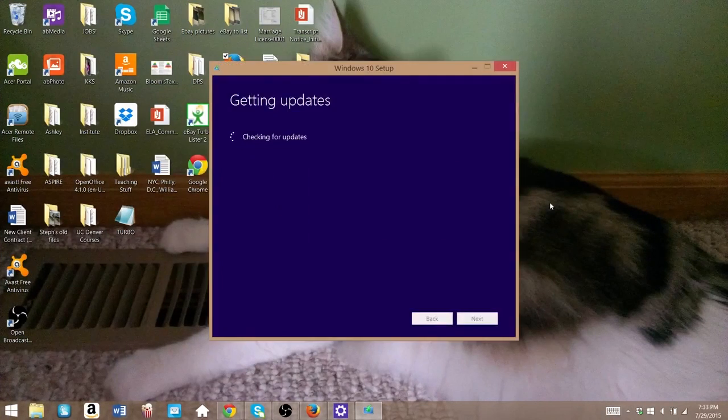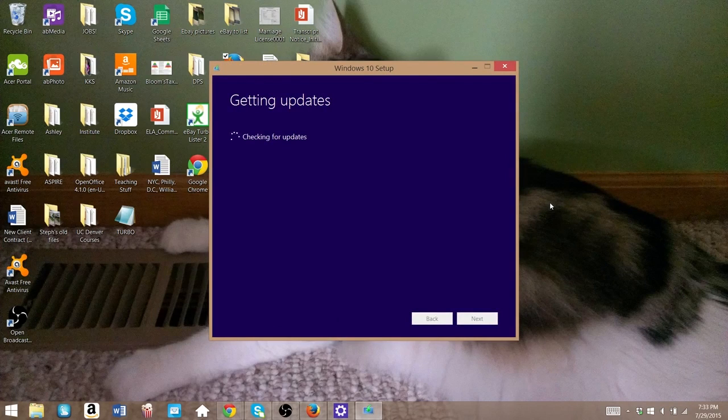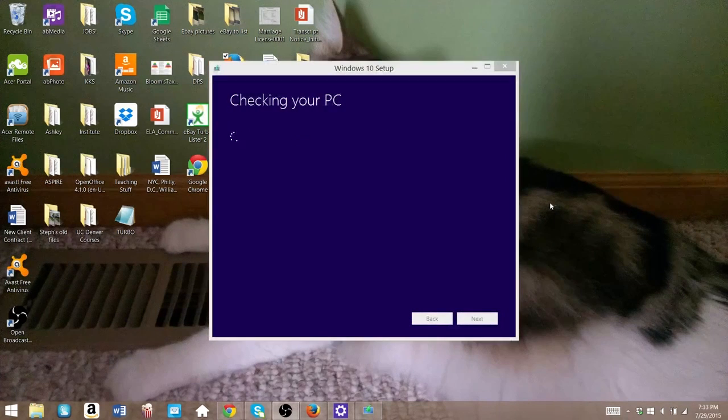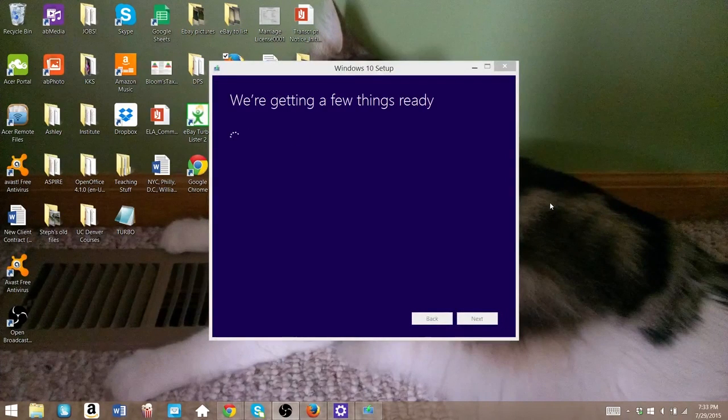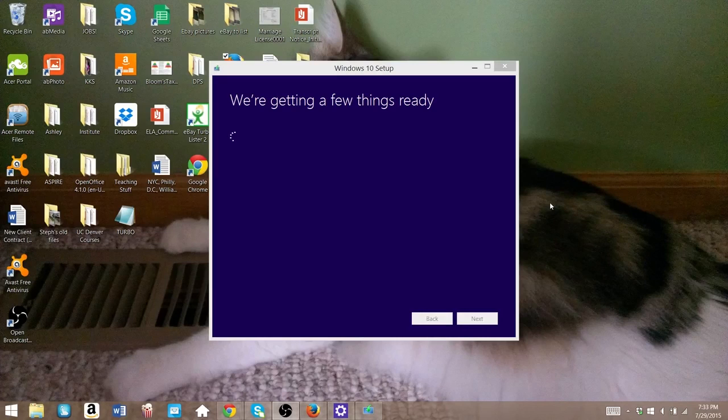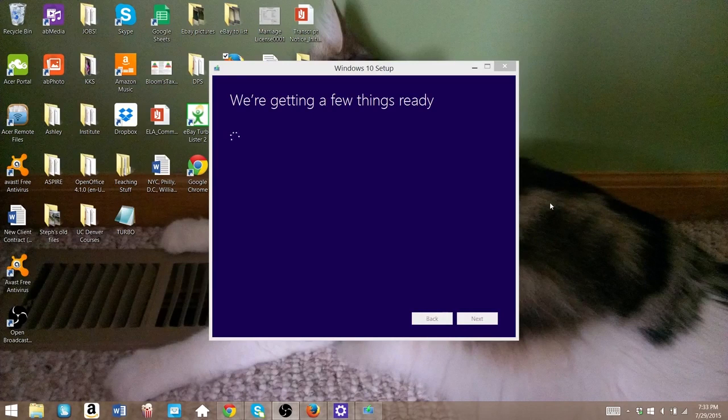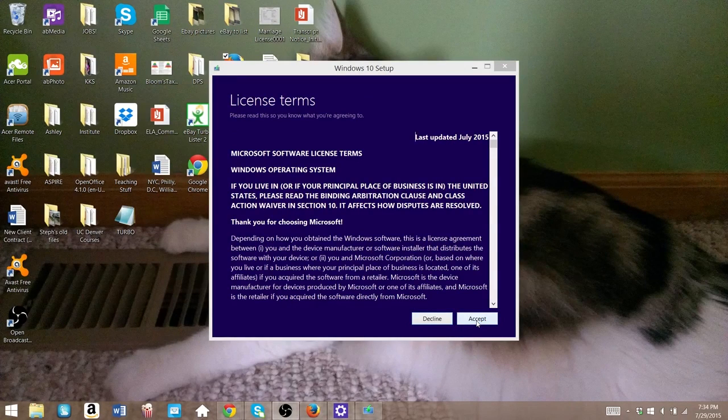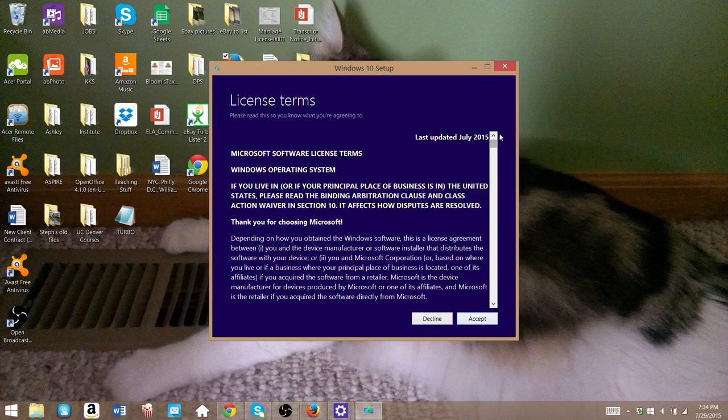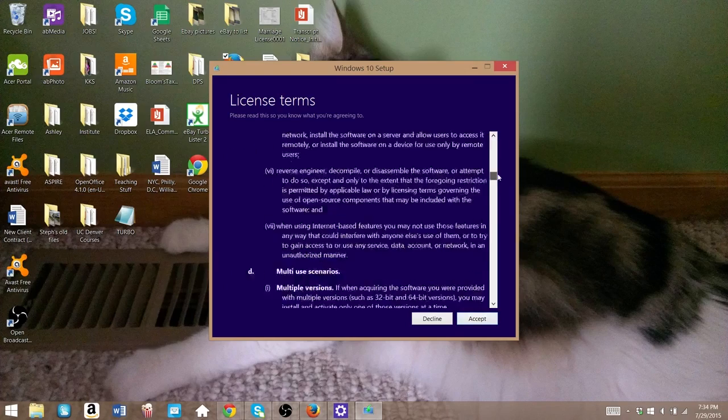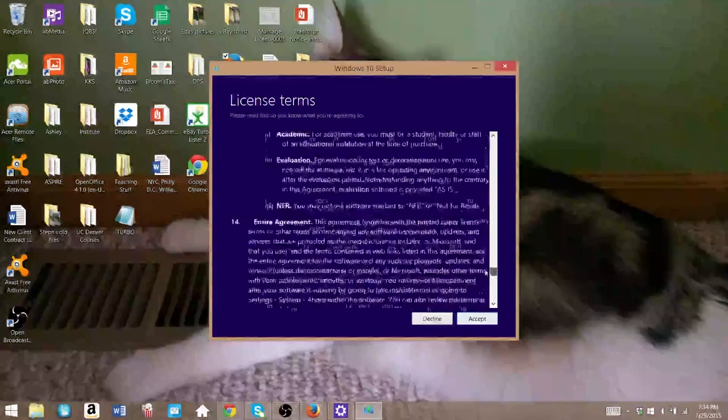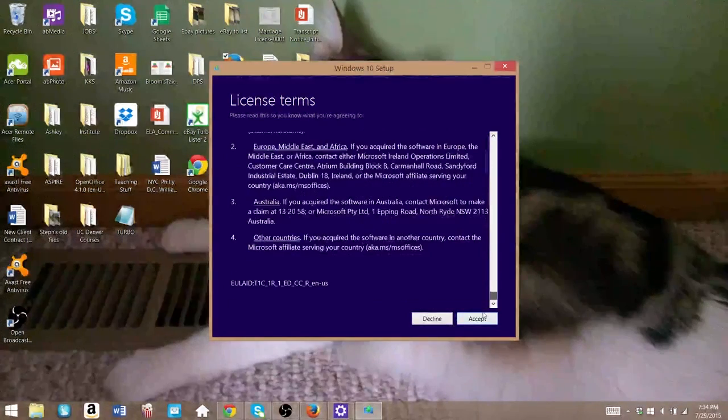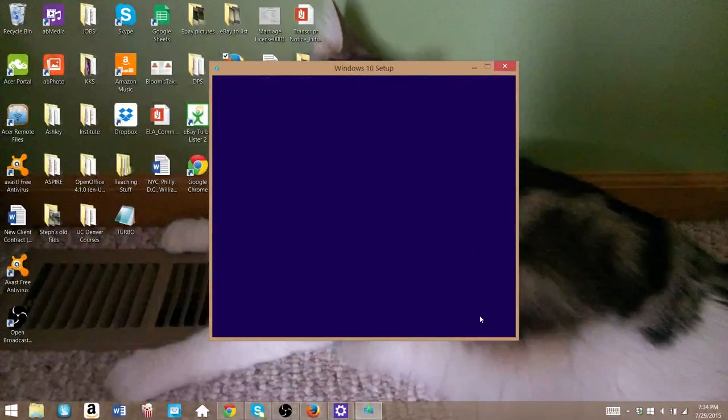It'll prepare. It's going to say it's checking your PC. And you're going to have to sit here and go through all these options for a very long time until finally you get to the terms of service. You're going to want to accept that unless you have some issue with it. And then you finally get to choose what to keep.